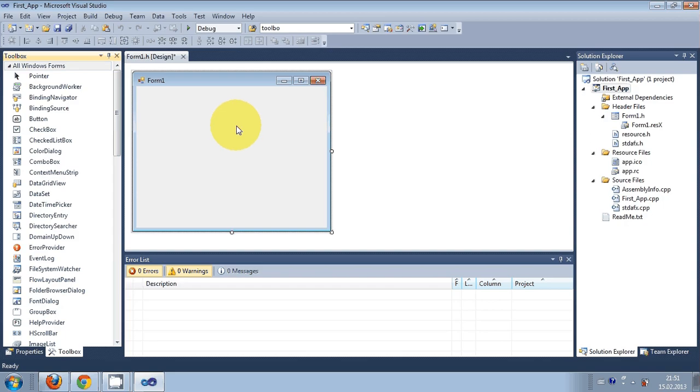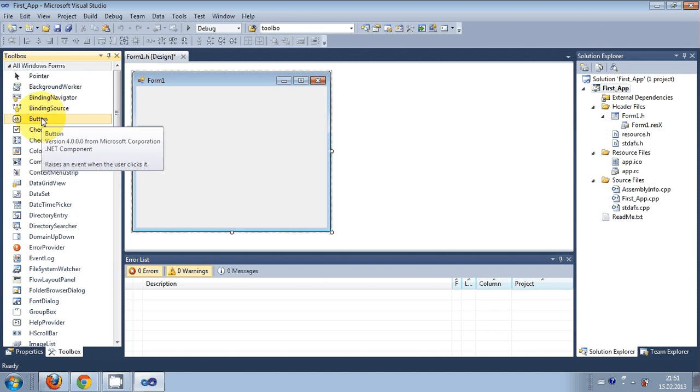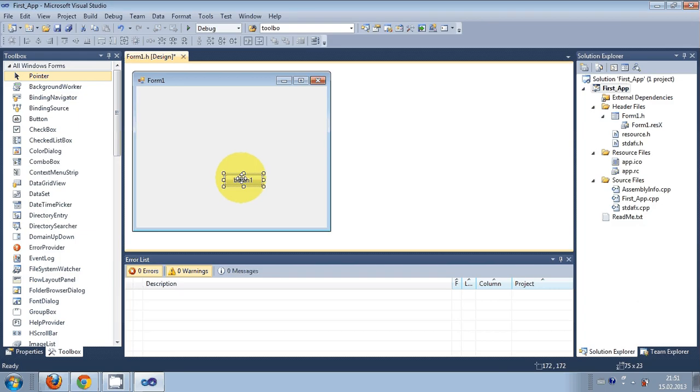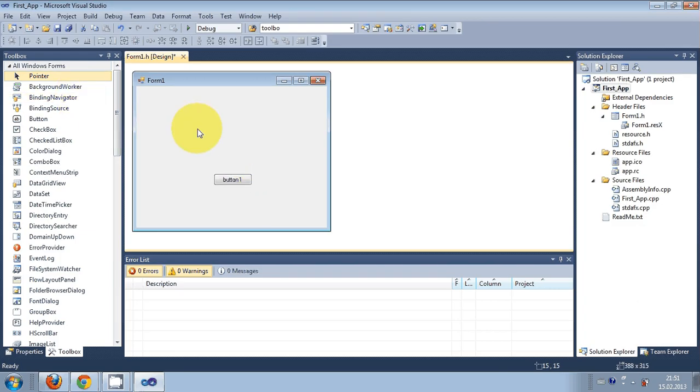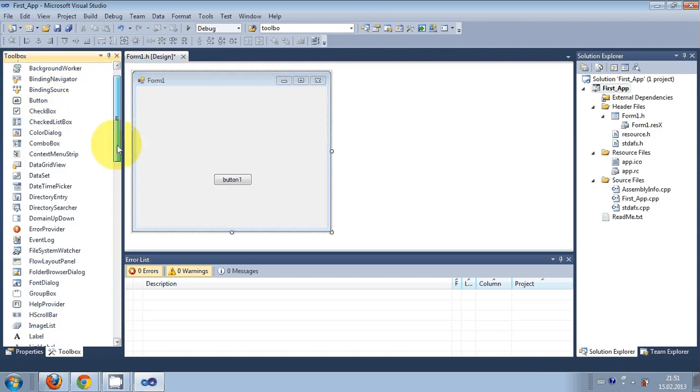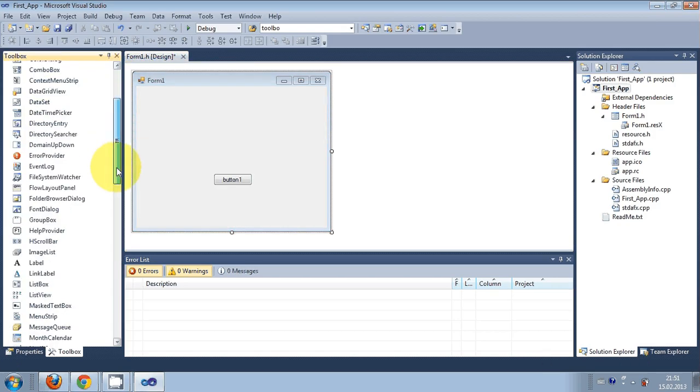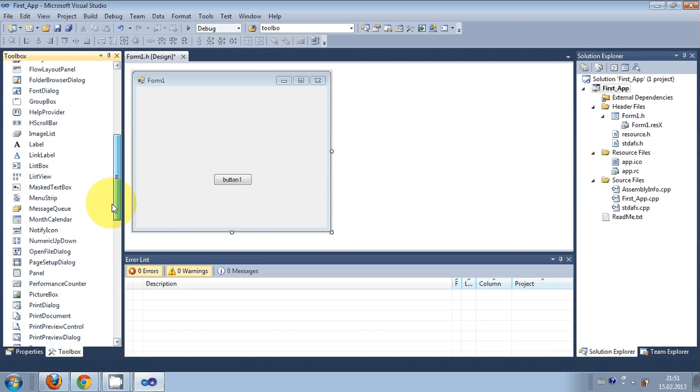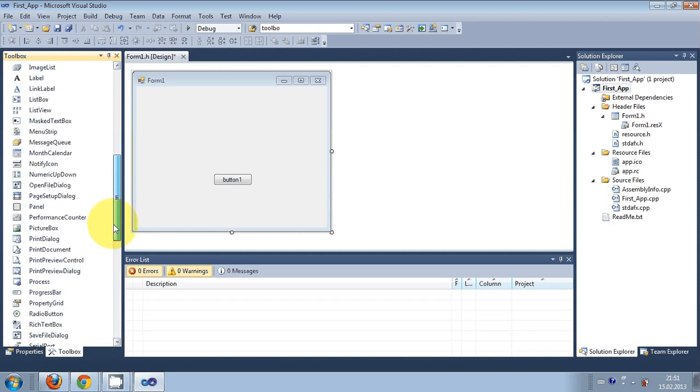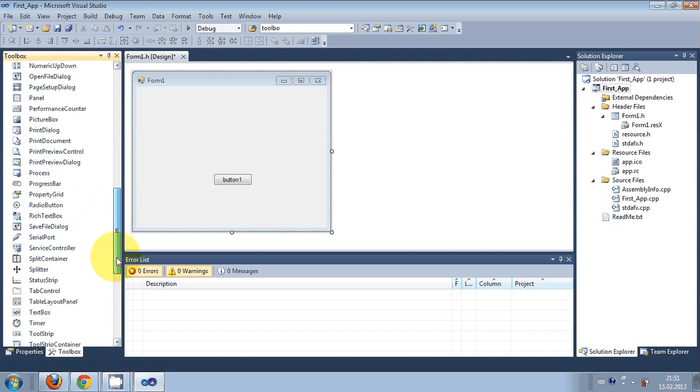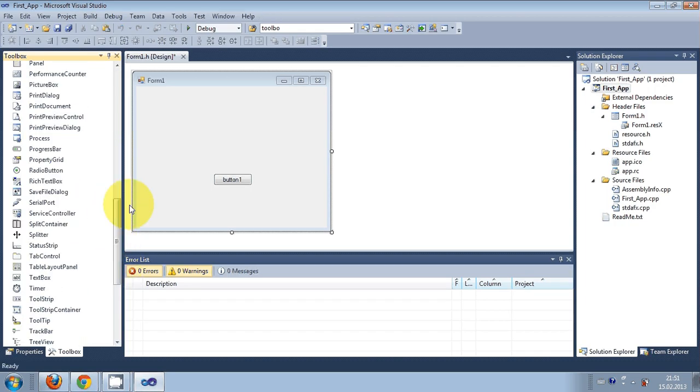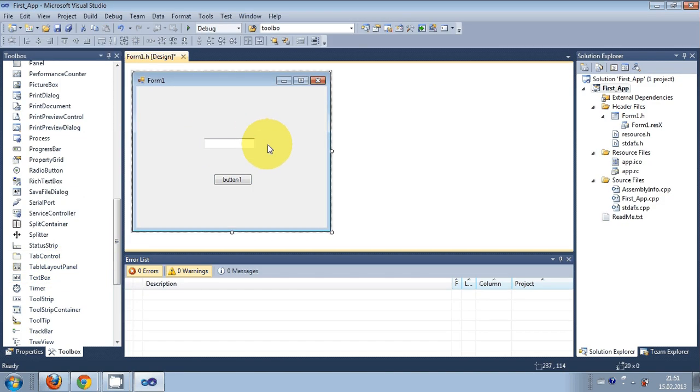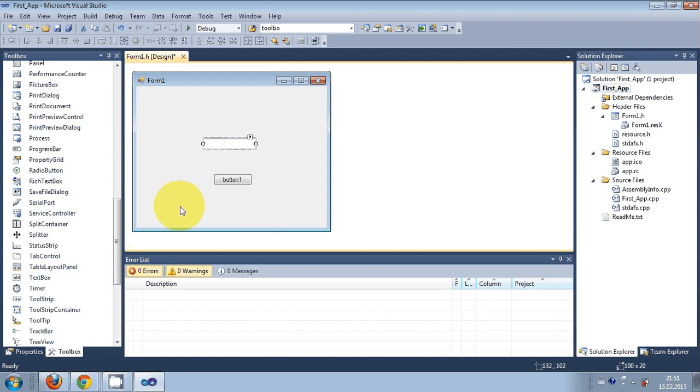For example, I want to pick and place a button here, and another button here, then another button here, and this text box. You can change the property of these buttons and text boxes using the properties tab.